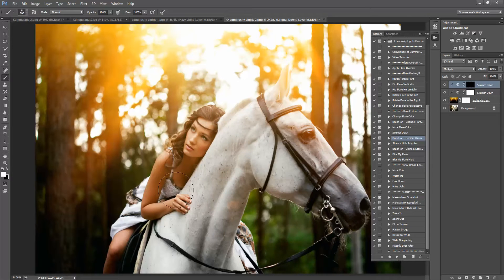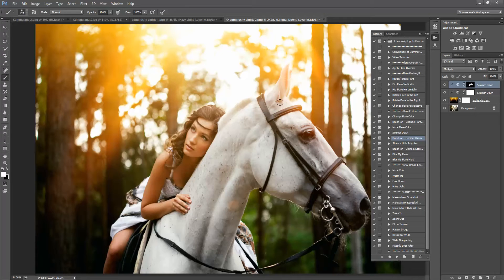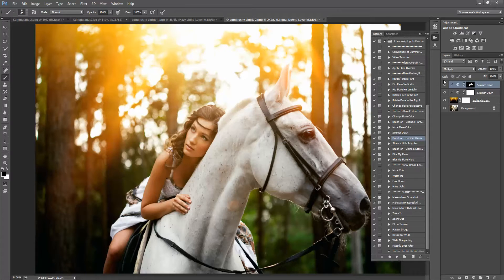Press continue. I'm going to brush it down on her a little bit and a little on the horse. If you make a mistake, you can select a black soft brush in your black layer mask and just paint it right back on.